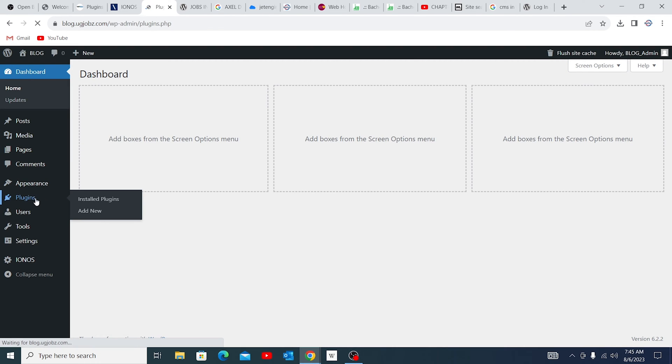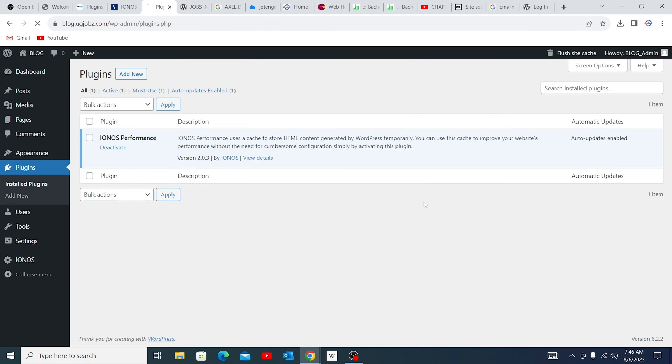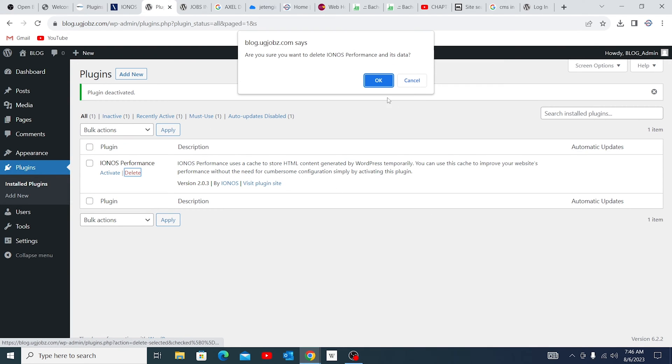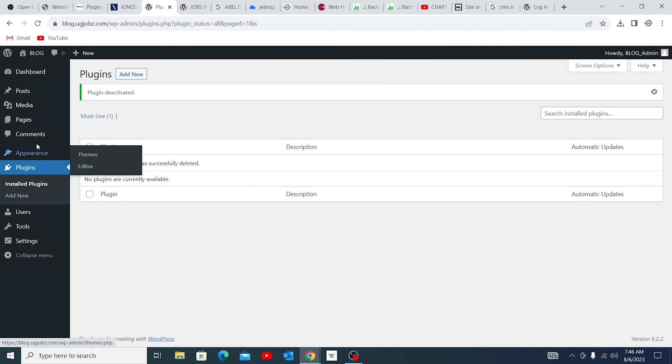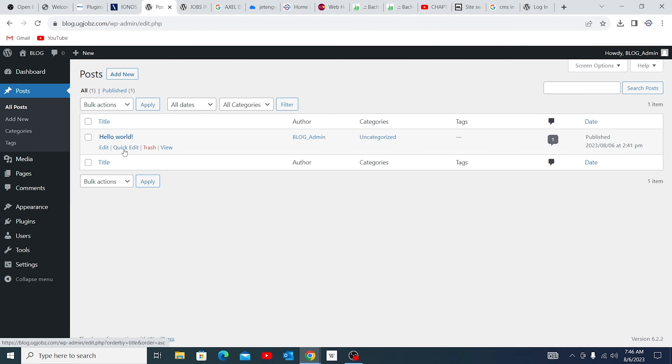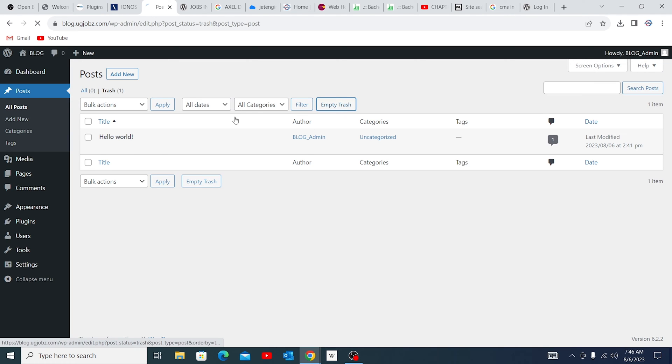I make sure I clean everything. Any plugin available here, I make sure it's removed. Deactivate this, disable, and I make sure I delete it. Also any post that could be there, I make sure it's deleted.